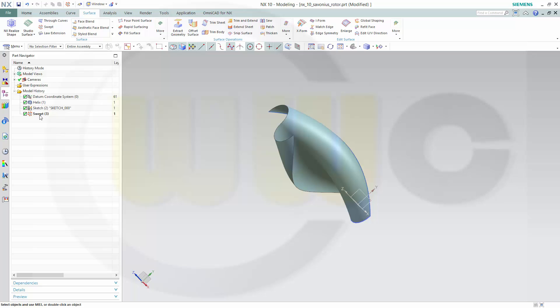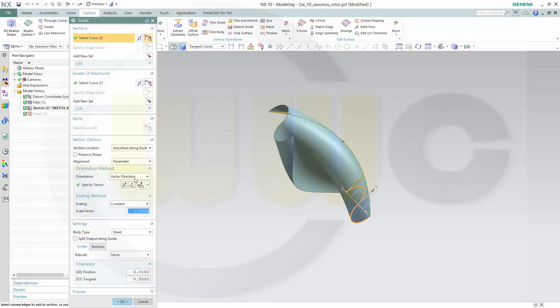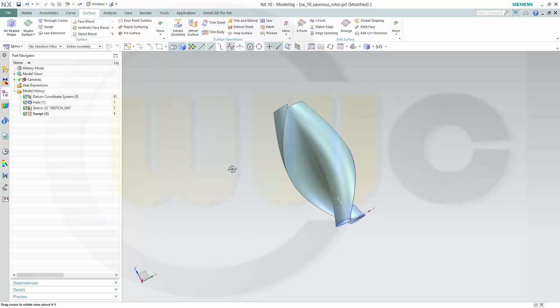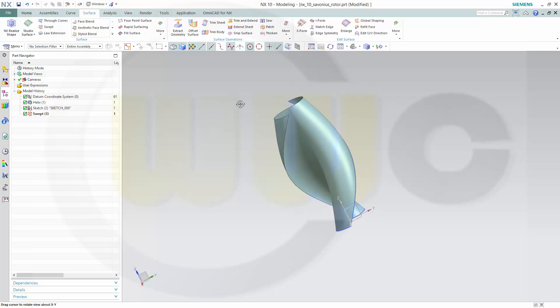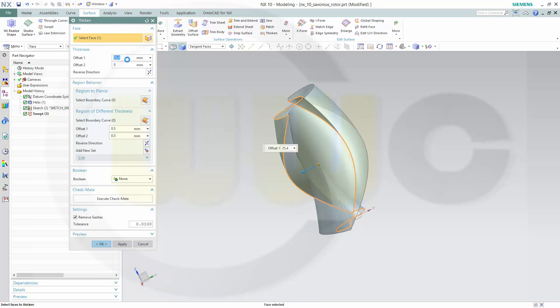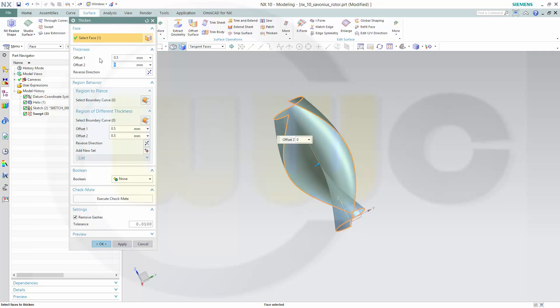Now I got the face. It should be a sheet, yes. That's a sheet. Now you could thicken it. Make it 0.5 in one direction and minus 0.5 in the other direction. And okay.